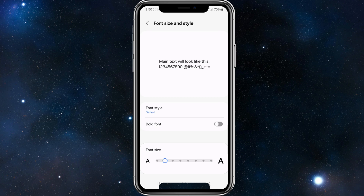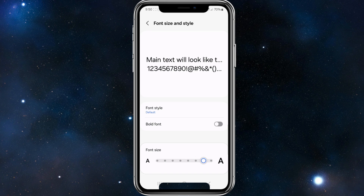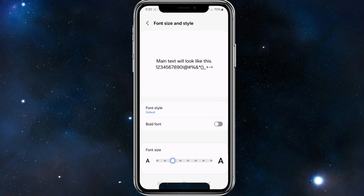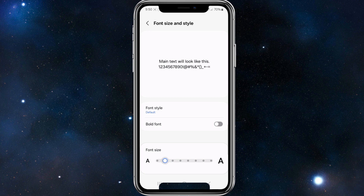Right at the bottom of the page you will notice a slider. If we go ahead and move this slider to the right, it's going to increase the font size accordingly — you can see an example of it just above. And if we move the slider to the left, it's going to decrease in size.